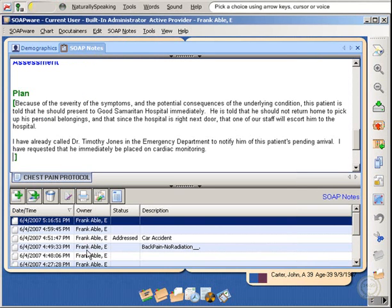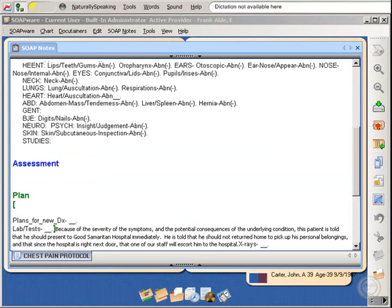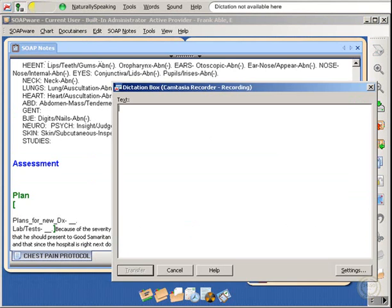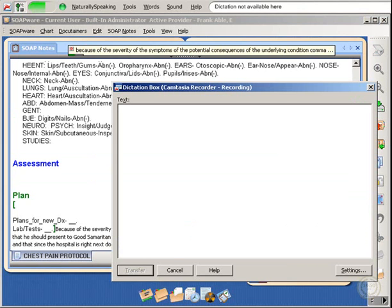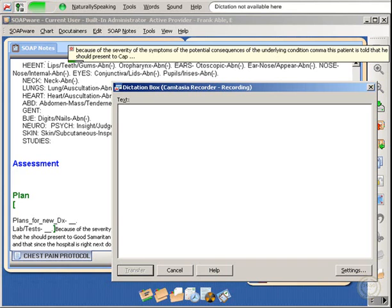Next, we'll take this opportunity to demonstrate one key alternative entry feature on the screen. Here, of Dragon NaturallySpeaking. Because of the severity of the symptoms and the potential consequences of the underlying condition, comma, this patient is told that he should present to Cap Good Samaritan Hospital immediately, period.